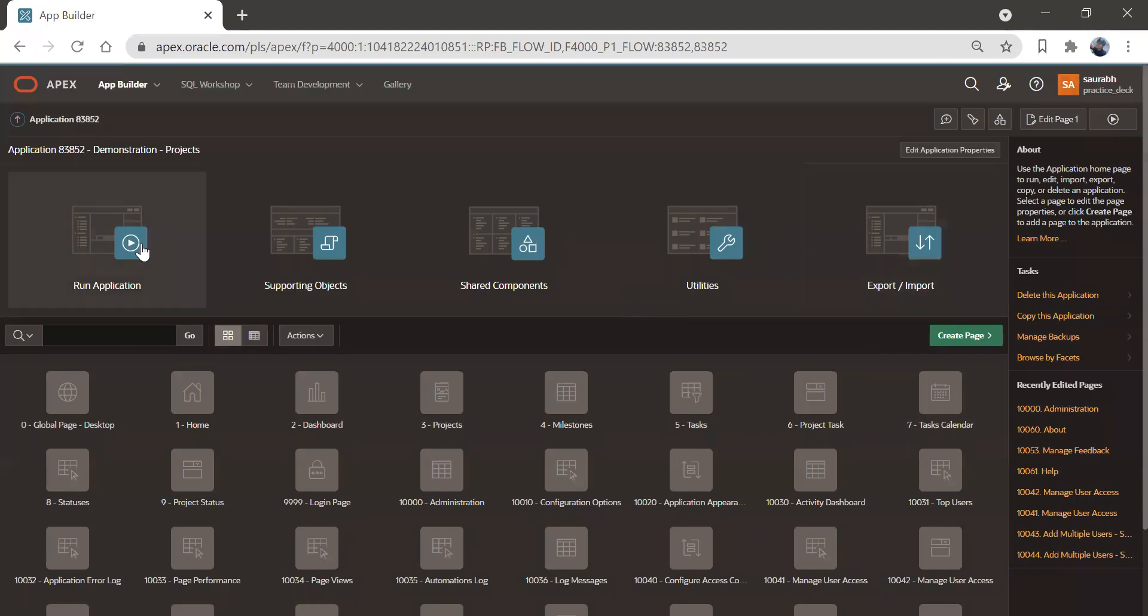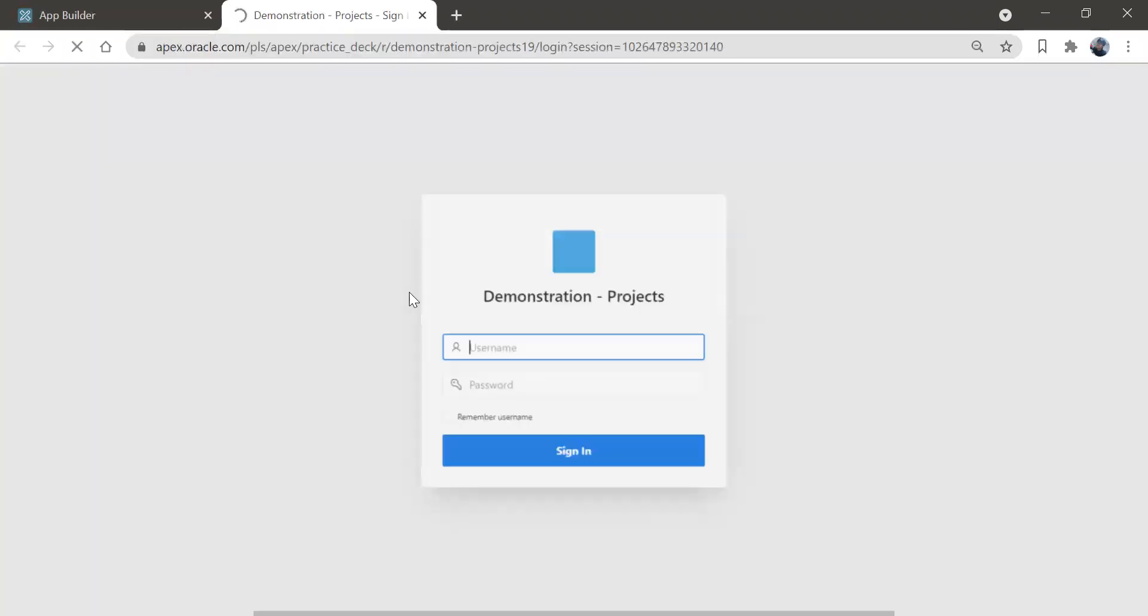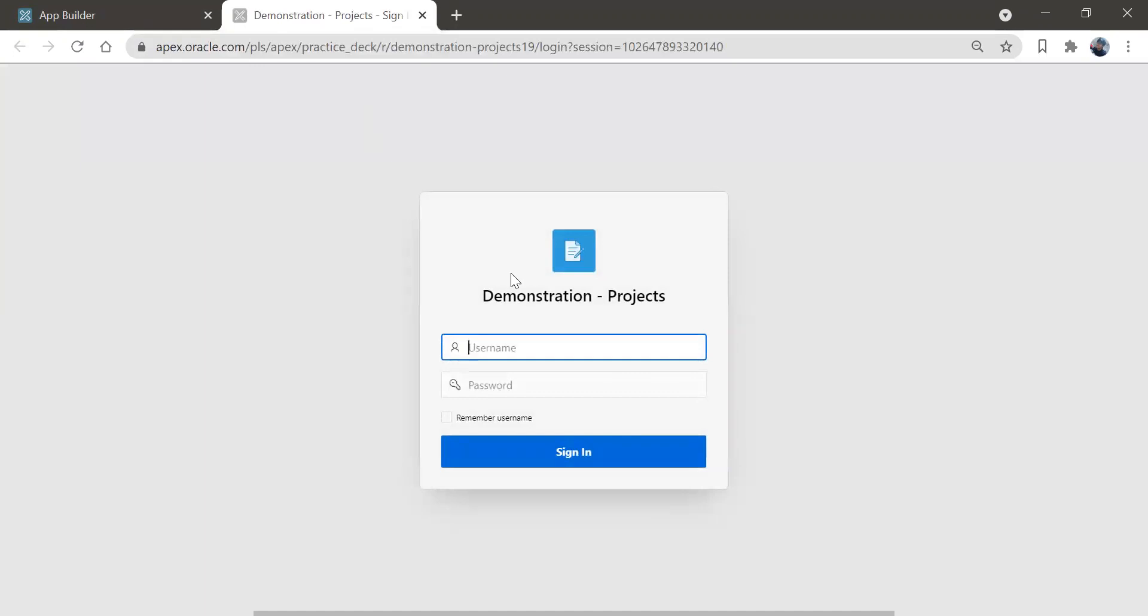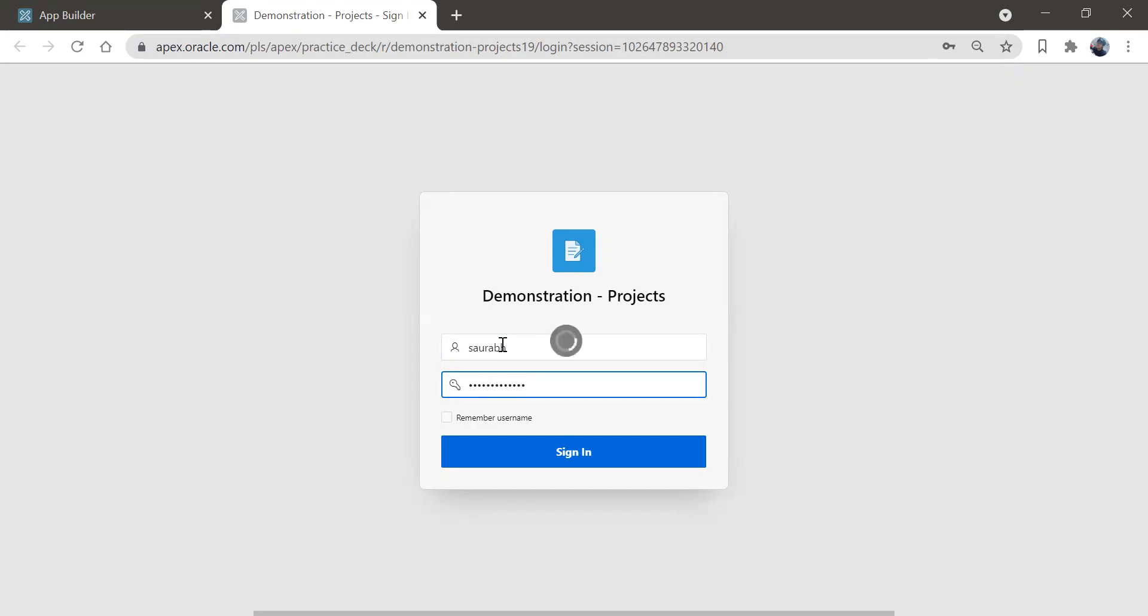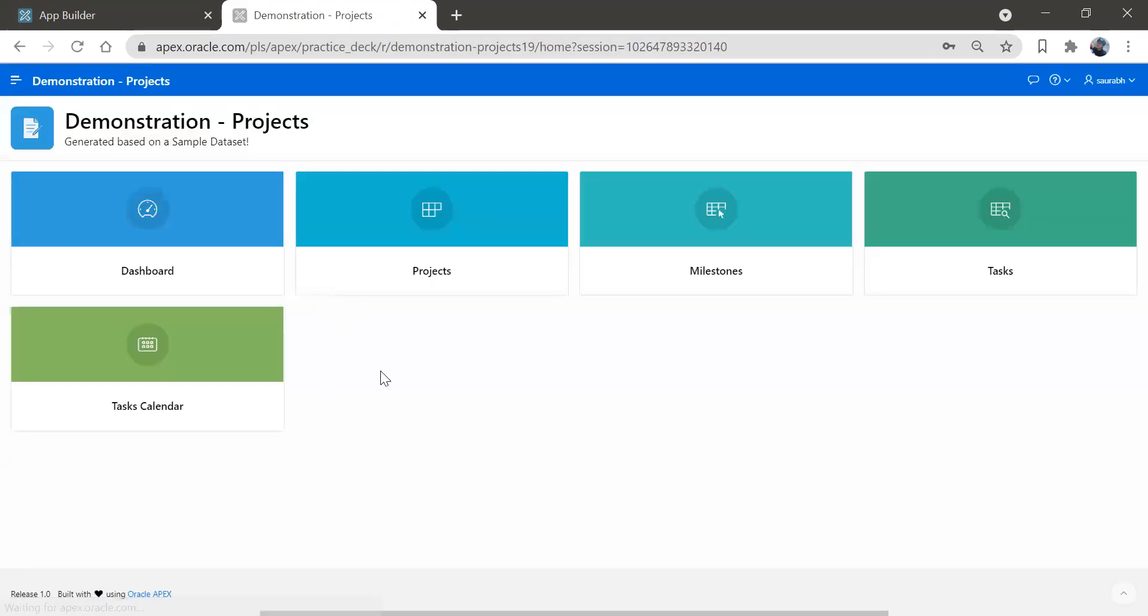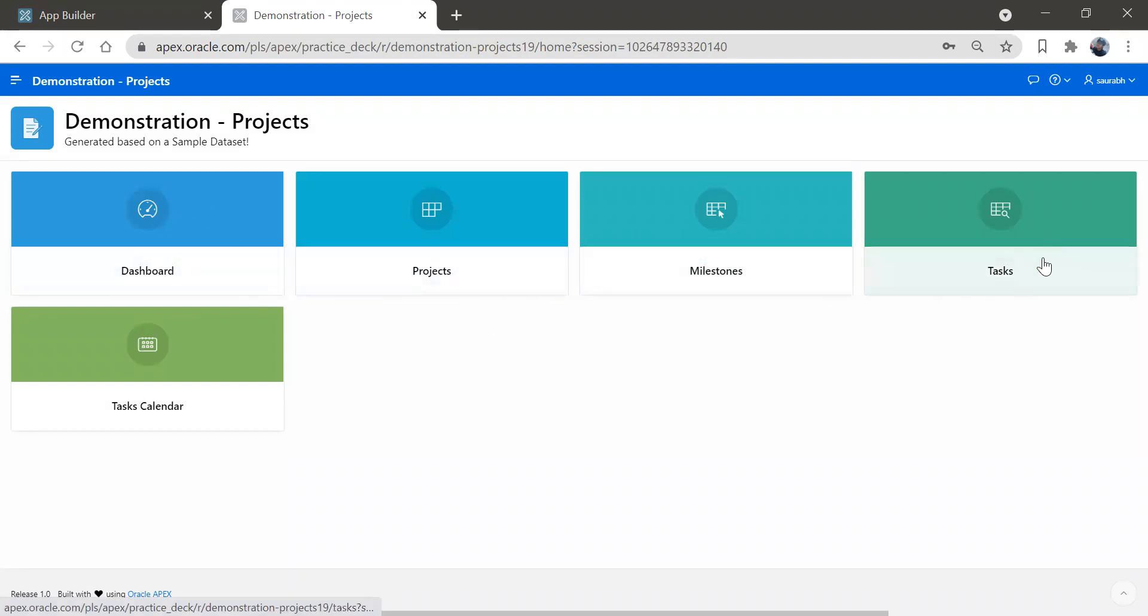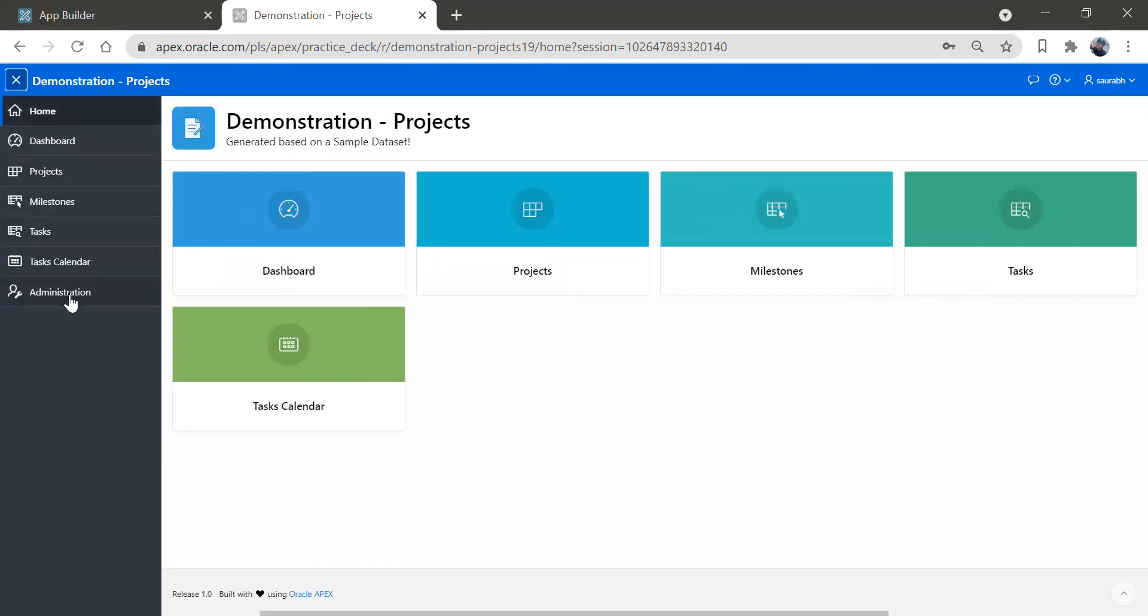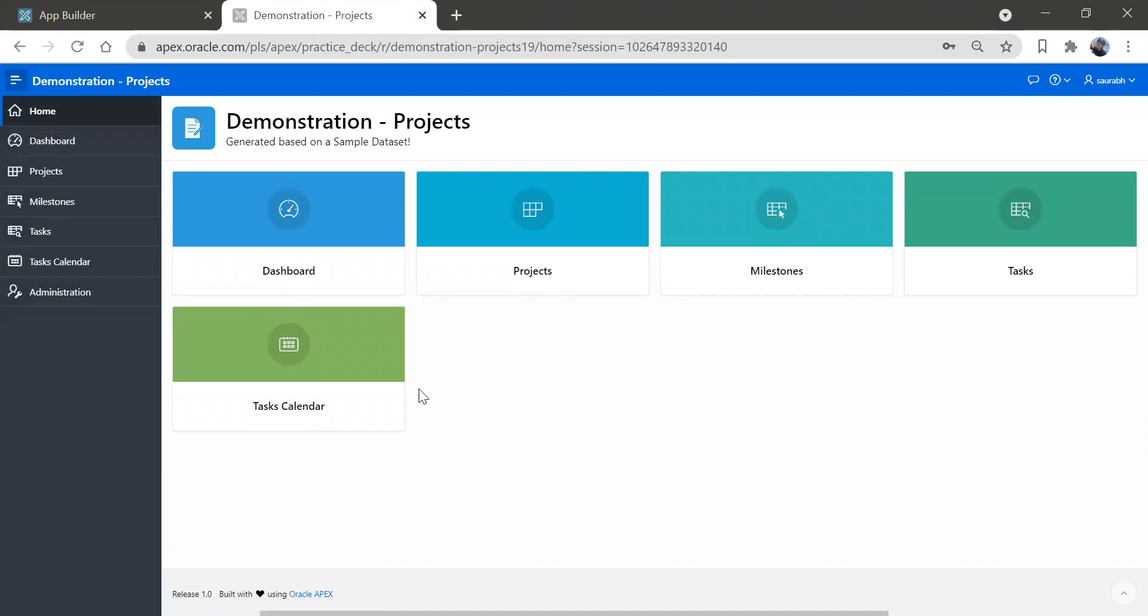So let's click on this run application and we'll see what are the features you got. So let me give my credential over here and here we have this beautiful navigation menu. And one by one, we'll check all these things.